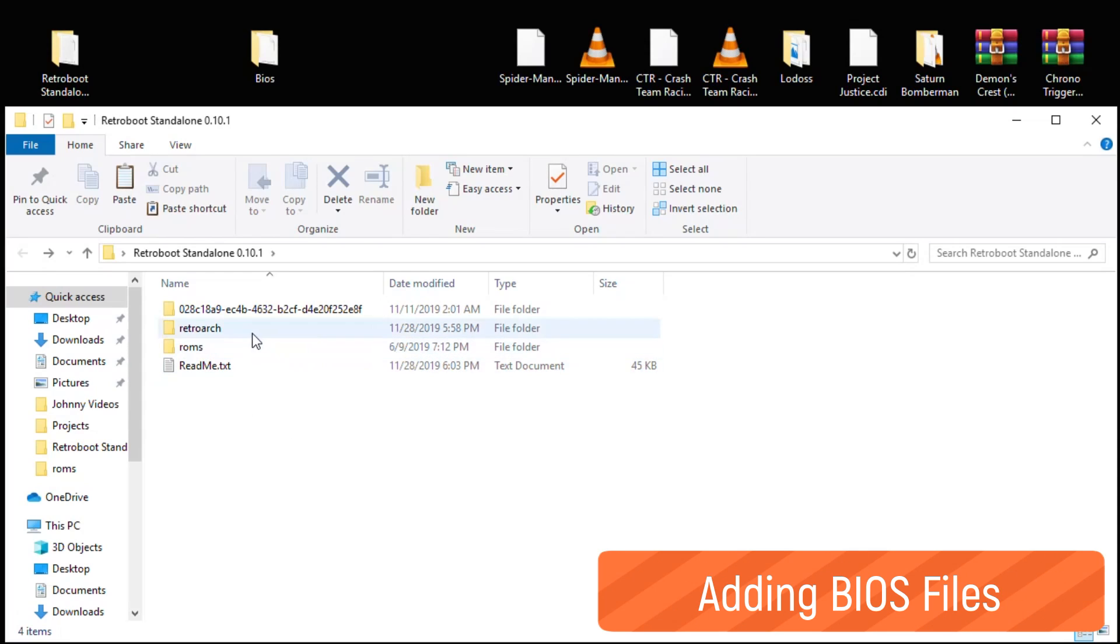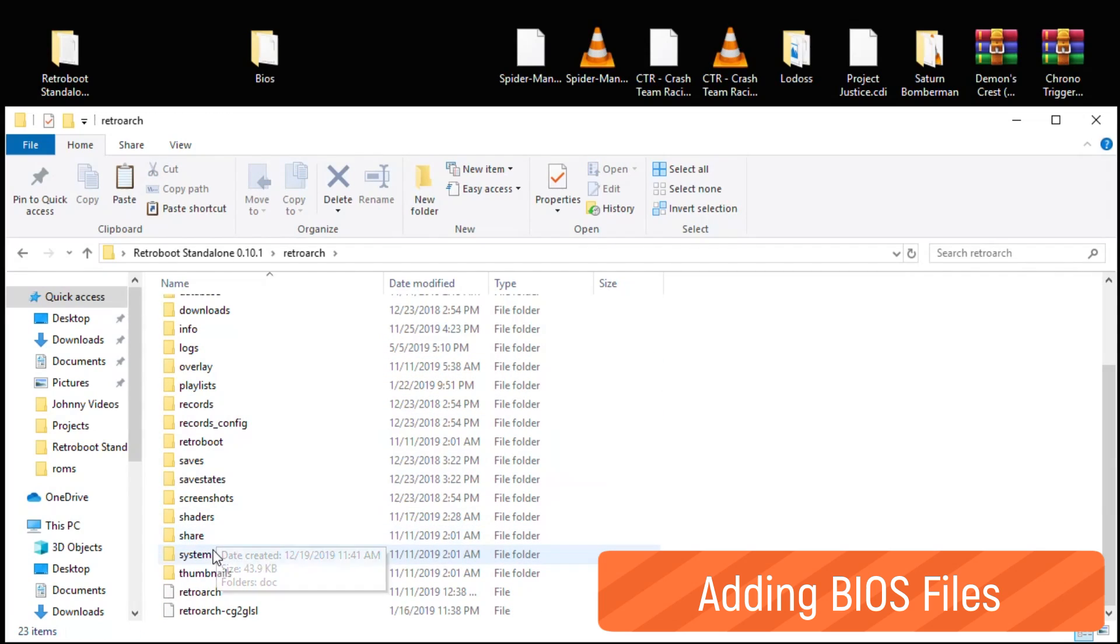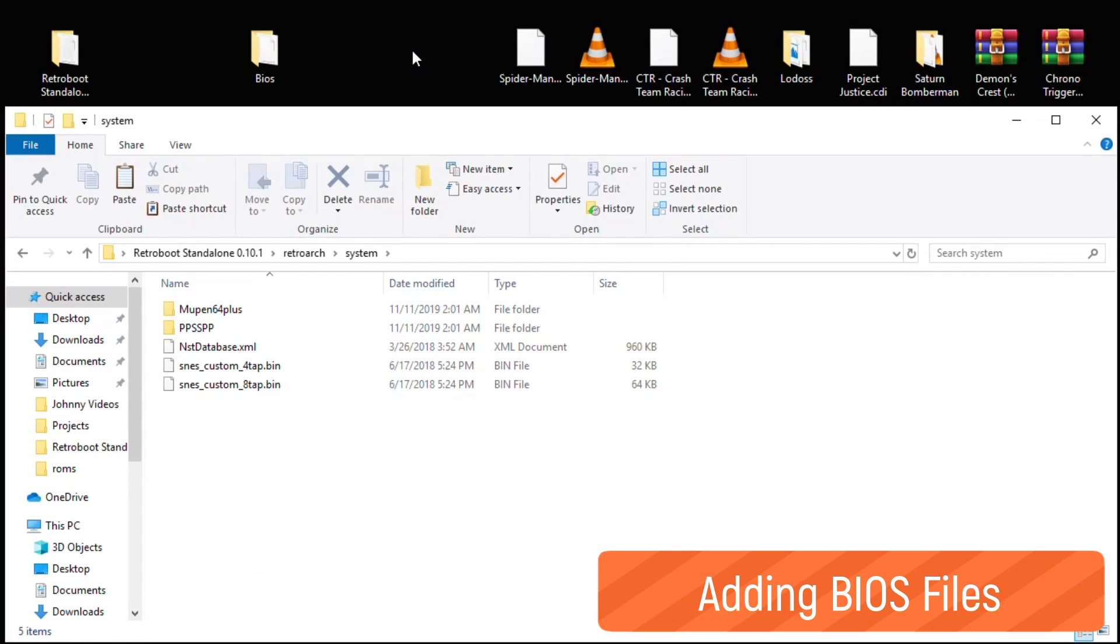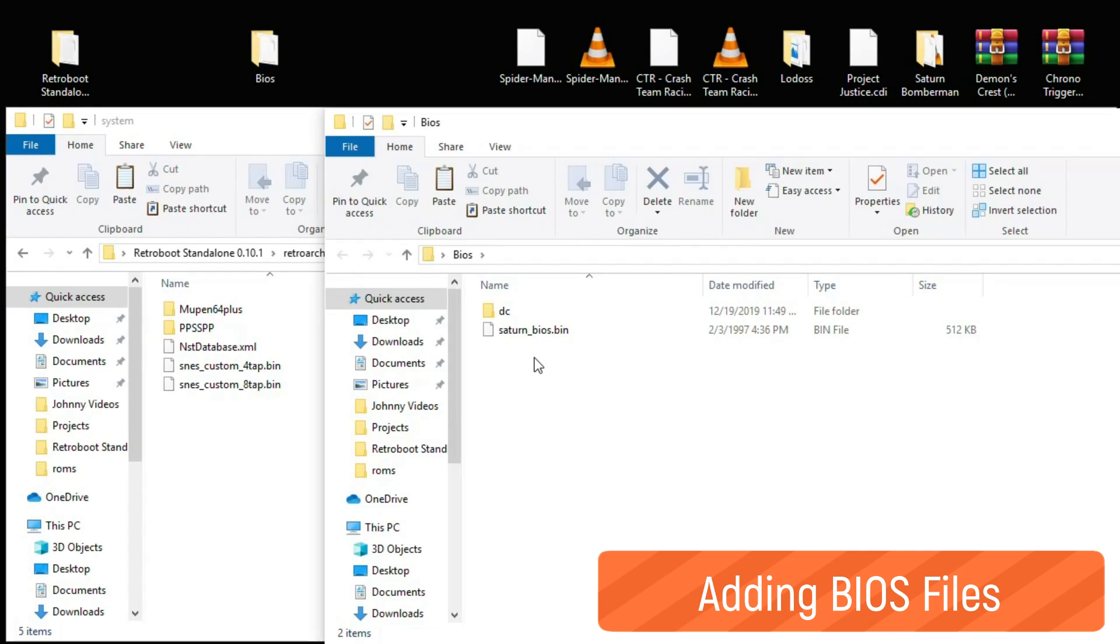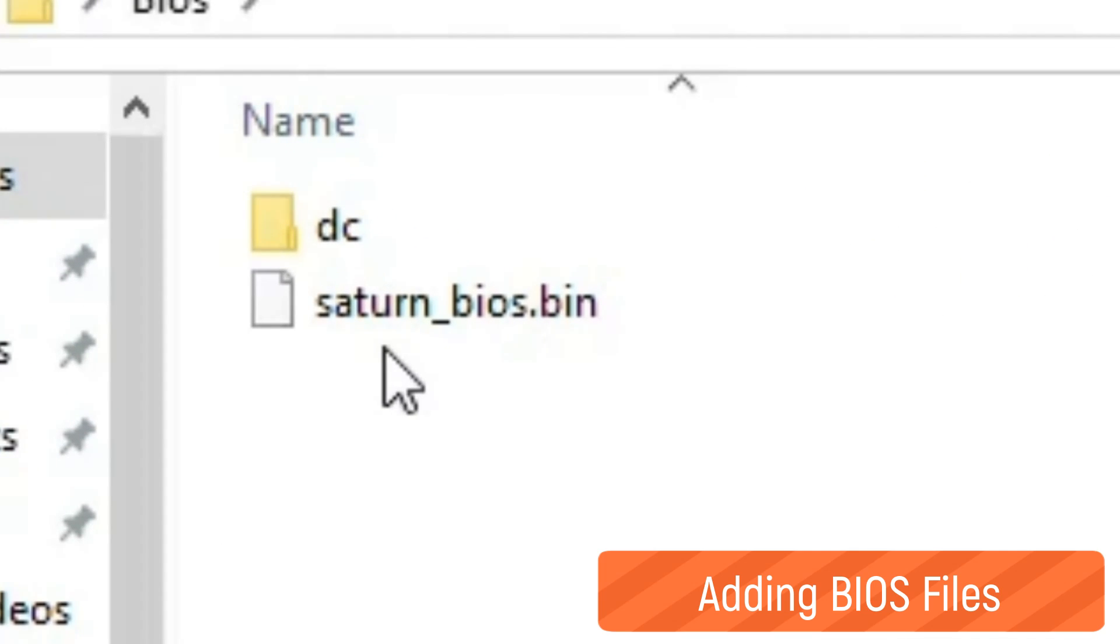We're going to take a look at where to add the BIOS files first. So you want to go into your RetroArch folder, down to the System folder. Most of the CD-based systems require a BIOS file be added. We're taking a look at Dreamcast and Sega Saturn today, so we have our BIOS files. For the Sega Saturn, this is the BIOS you want: saturn_bios.bin, all lowercase.